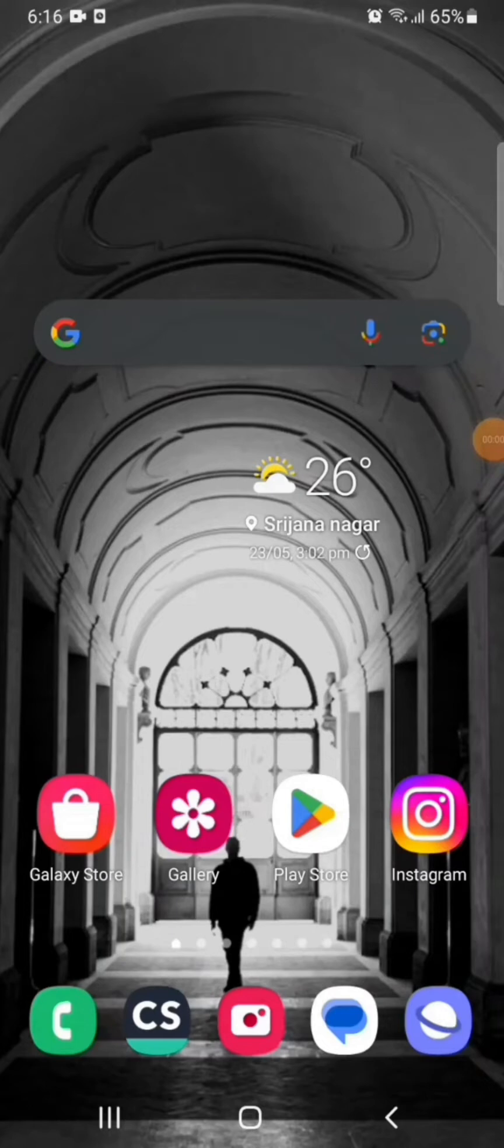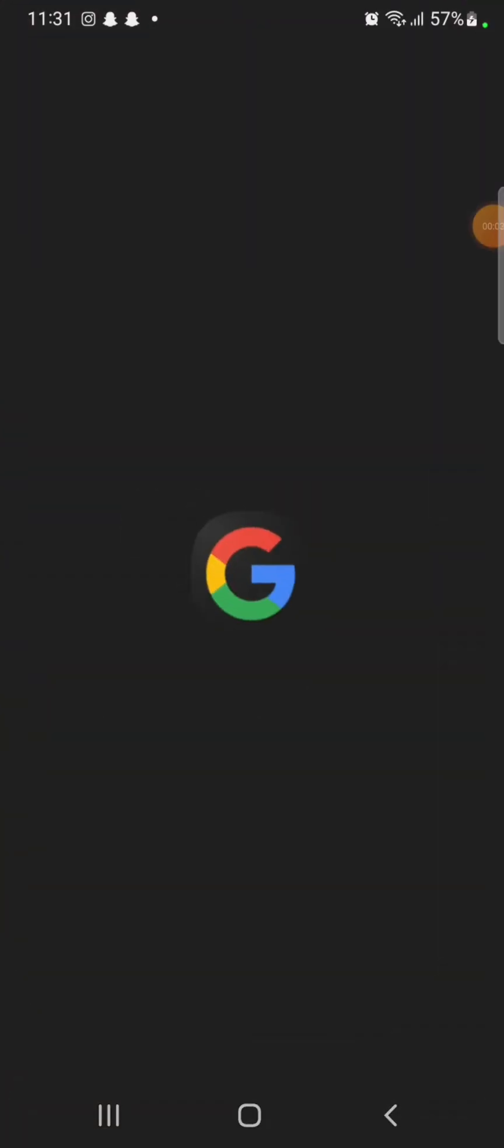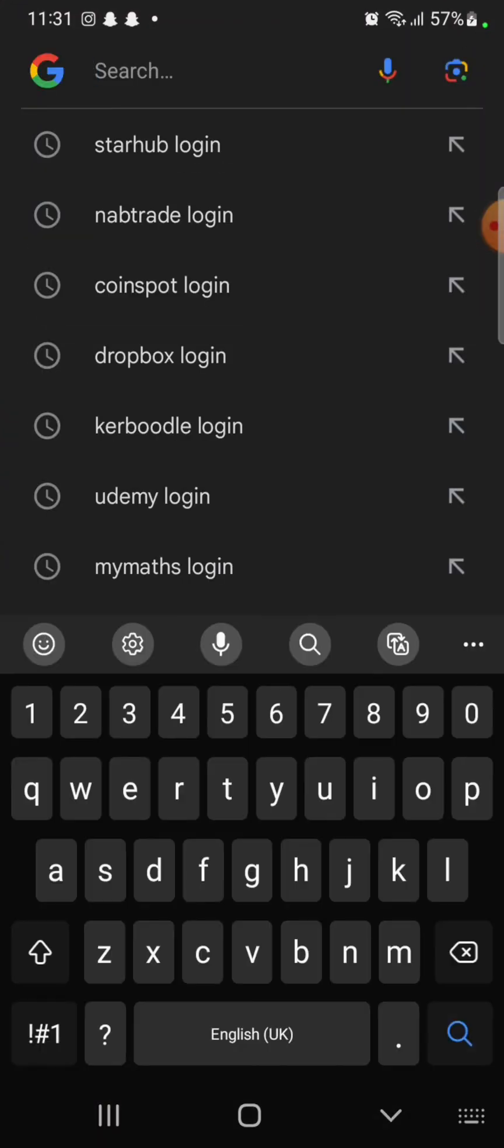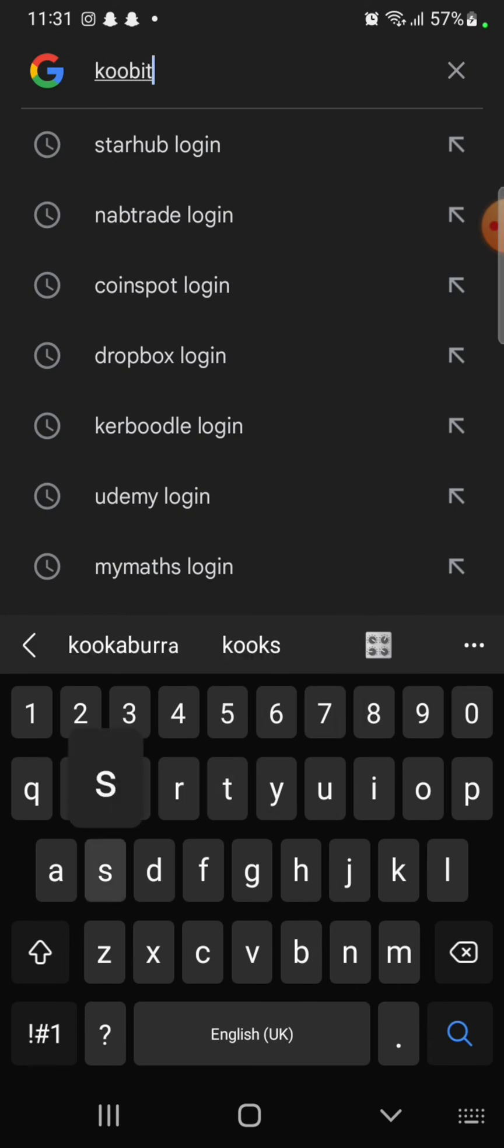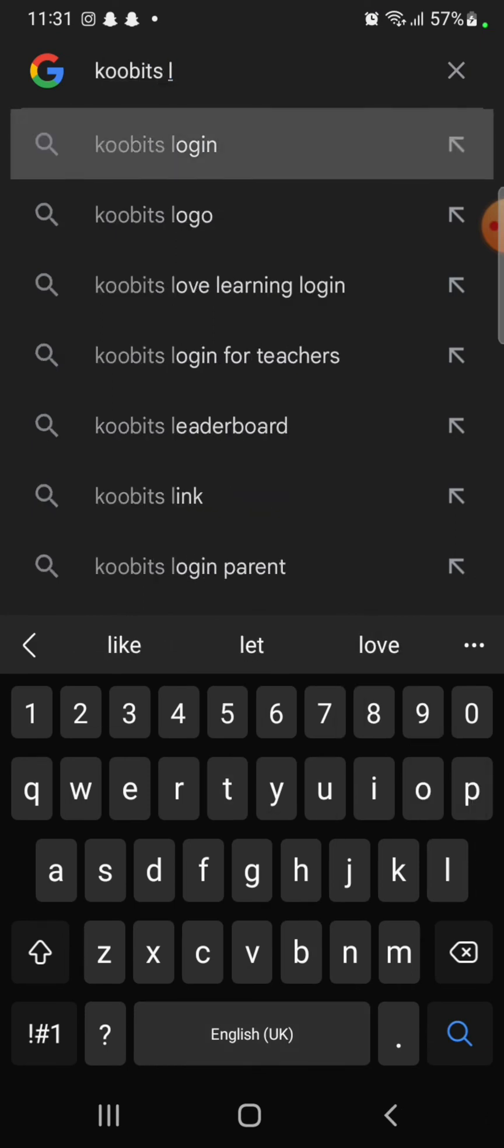To login to your KooBits account, firstly open your Google search. Type in KooBits login and make a search.